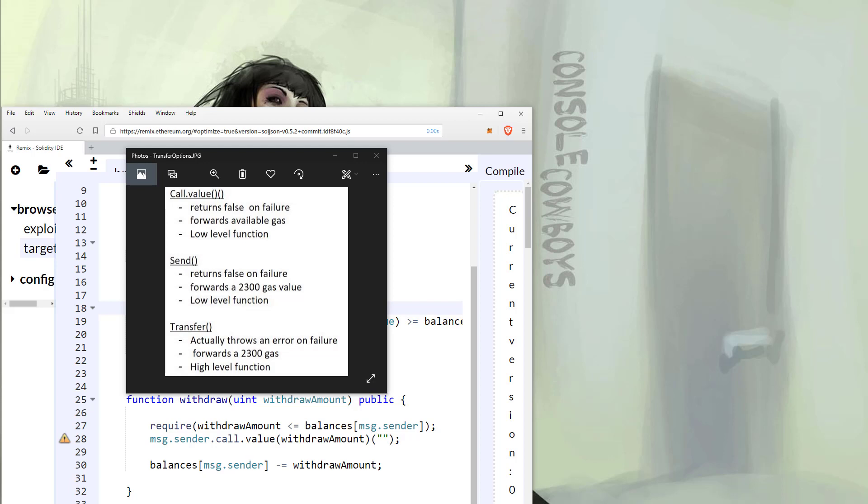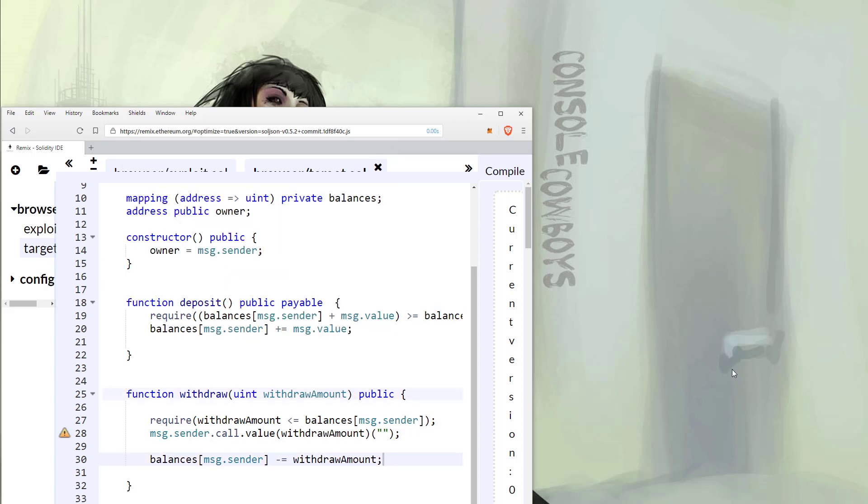Rather than having any of these issues crop up, let's fix them before they happen. Let's go through some live remediation.